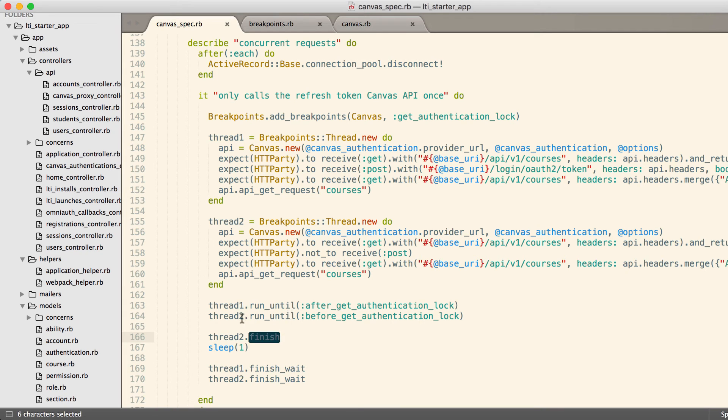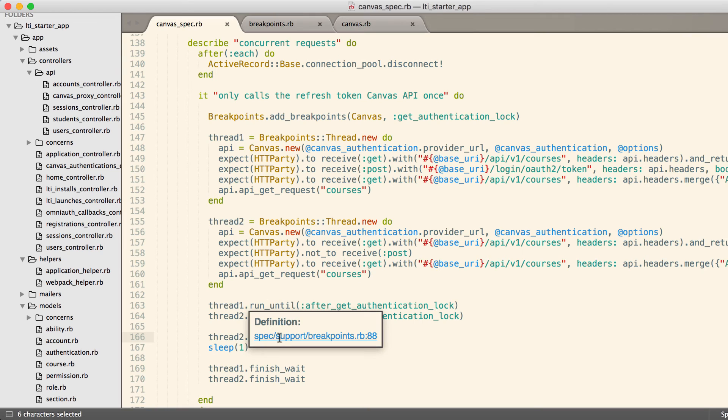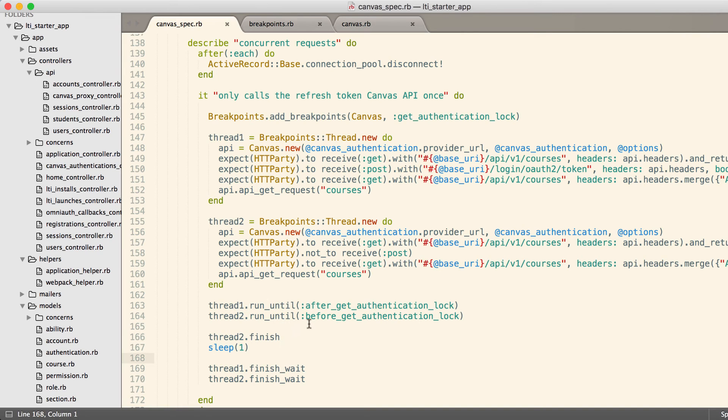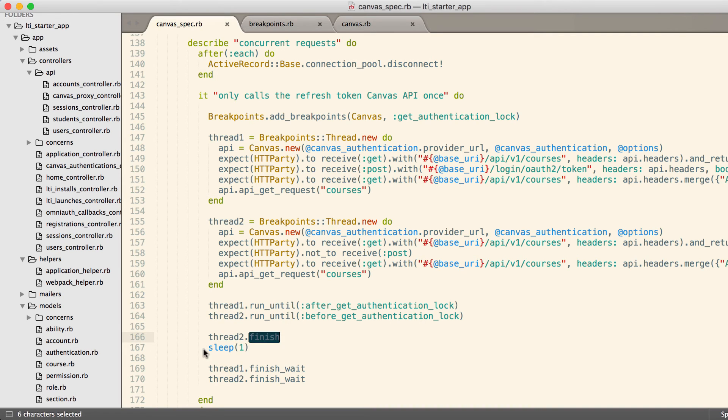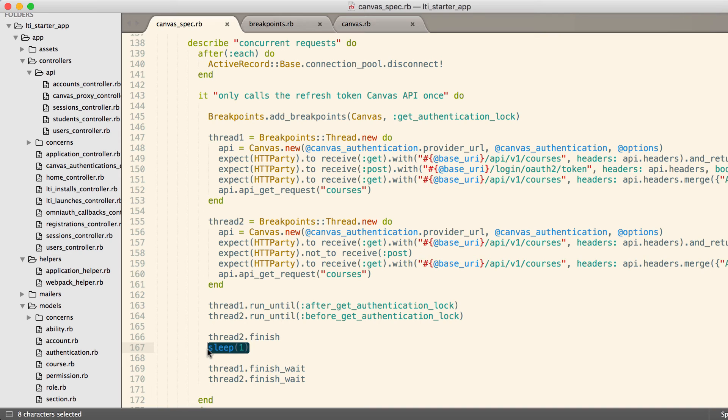We don't want to wait for it because thread two will block as long as thread one has the database locked, and that's what we're testing for. So if we did a finish wait right here, our tests will lock up. So we have to tell thread two to just attempt to finish running this code. And then we sleep the main test thread so that thread two has sufficient time to finish or potentially attempt to finish.